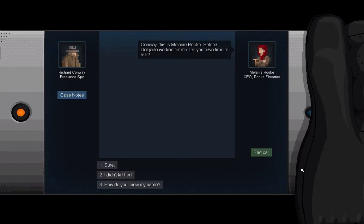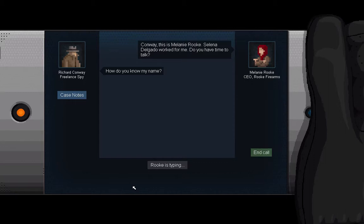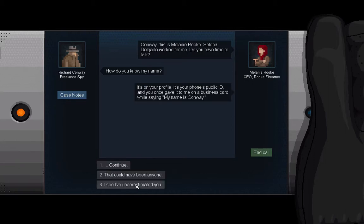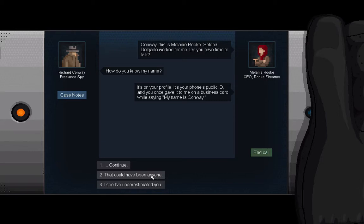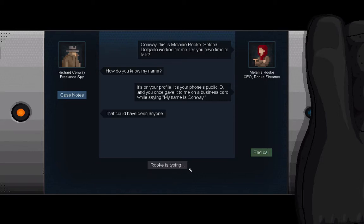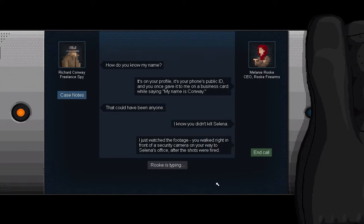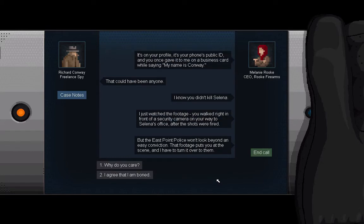Conway, this is Melanie Rook. Selena Delgado worked for me. Do you have time to talk? How do you know my name? Selena sent me your profile. It's your phone's public ID and you once gave it to me on a business card while saying 'my name is Conway'. That could have been anyone. I know you didn't kill Selena. Right to the chase. I just watched the footage. You walked right in front of a security camera on your way to Selena's office after the shots were fired. But the East Point Police won't look beyond an easy conviction.